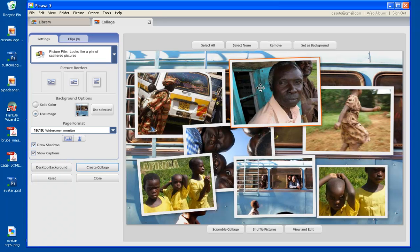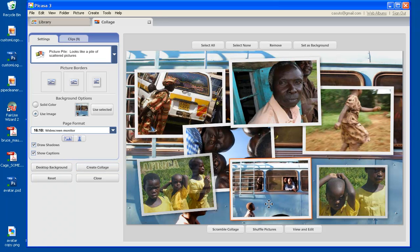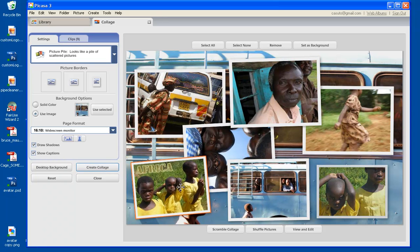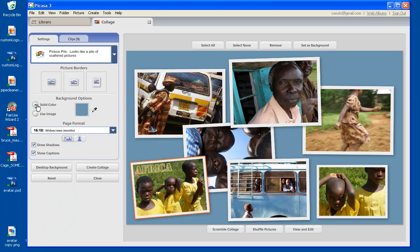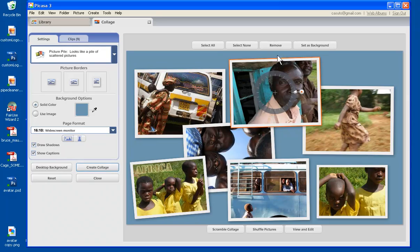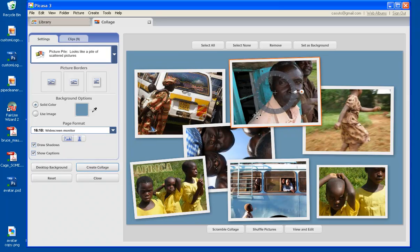And then I can also switch back to the color if I want to as well. So then I can also remove a picture if I want to, select it, click remove, and it'll be removed.